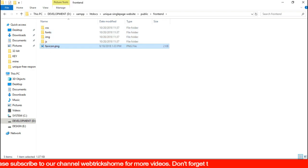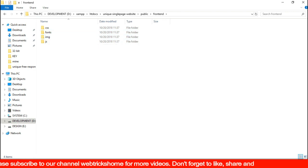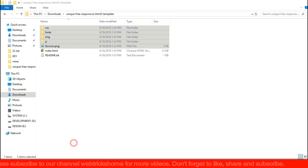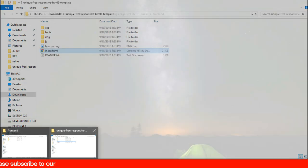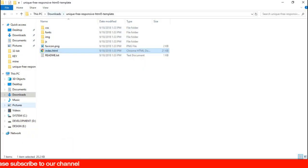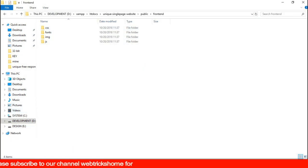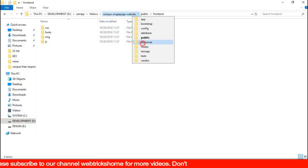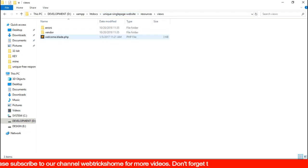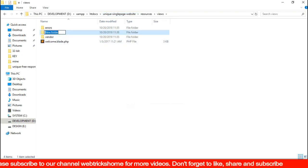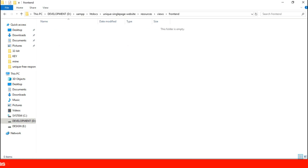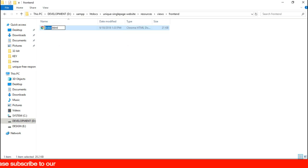Let's move the favicon as well inside img folder and then go back to the static template directory and copy the frontend index file and place it inside resources views inside a new folder named frontend and change its extension to .blade.php.